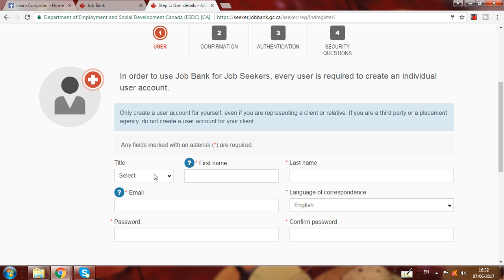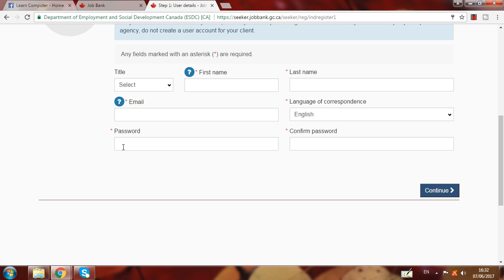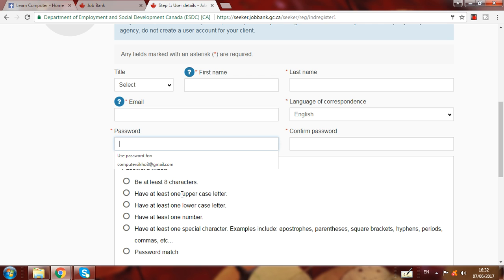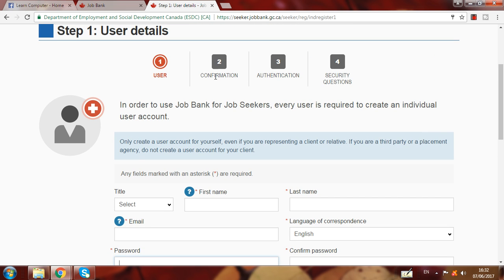When you continue, fill in your title (Mr. or Mrs.), first name, last name, email, password, and confirm password. The password should have at least one capital letter and a special character — you can see all requirements on screen. After entering this information, a confirmation email will be sent to your email ID.